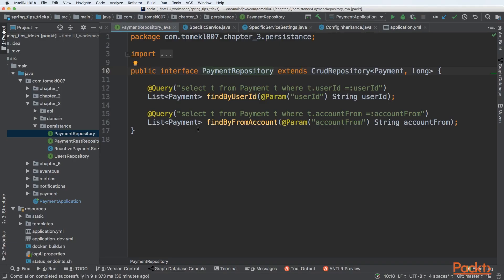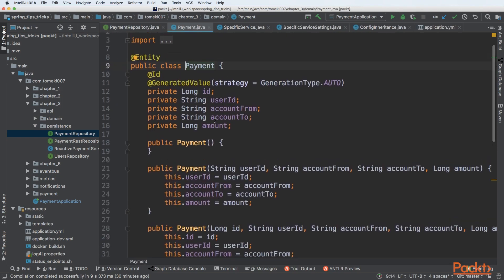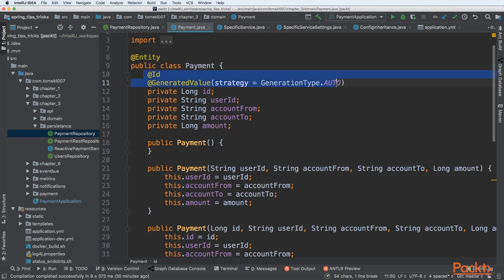We'll start by creating a payment entity. An entity is a class used by Spring Data to interoperate with the database layer. We need to create a class annotated with the @Entity annotation, and this class must have an ID — a unique identifier for a specific entity that will be stored in the database.